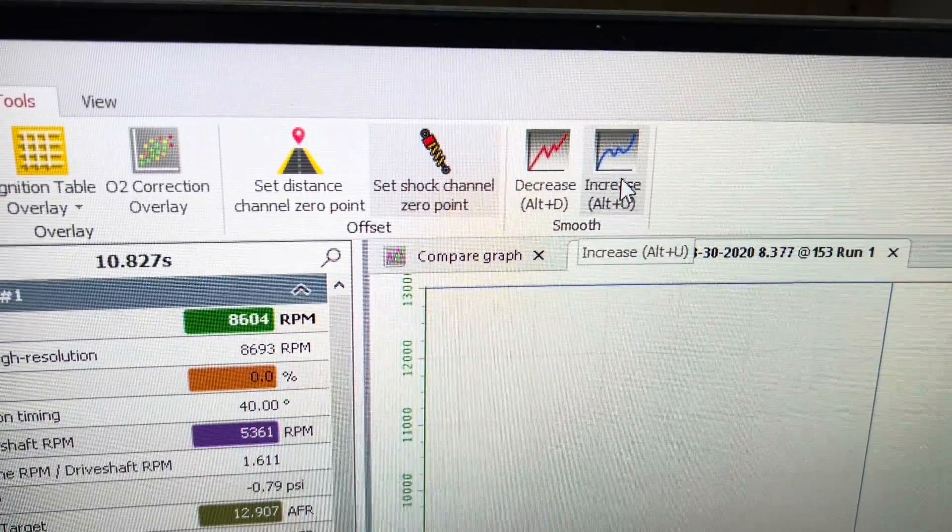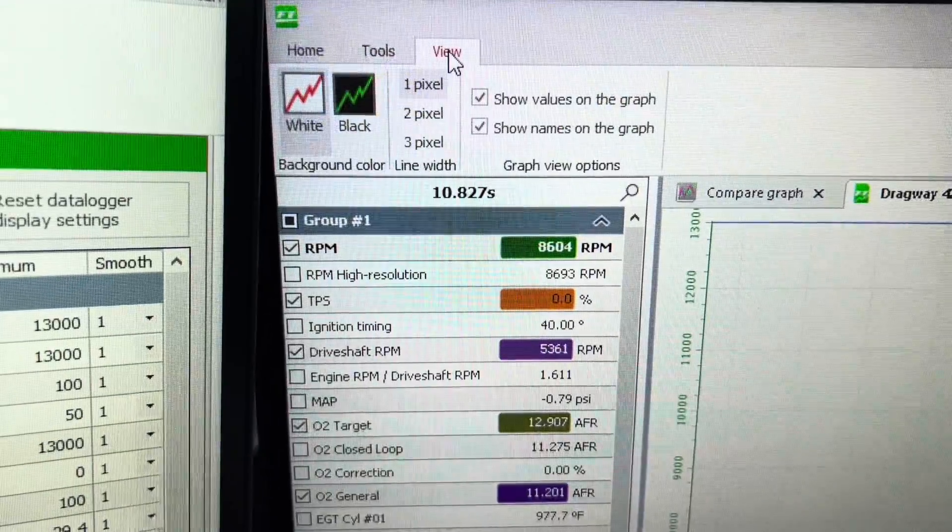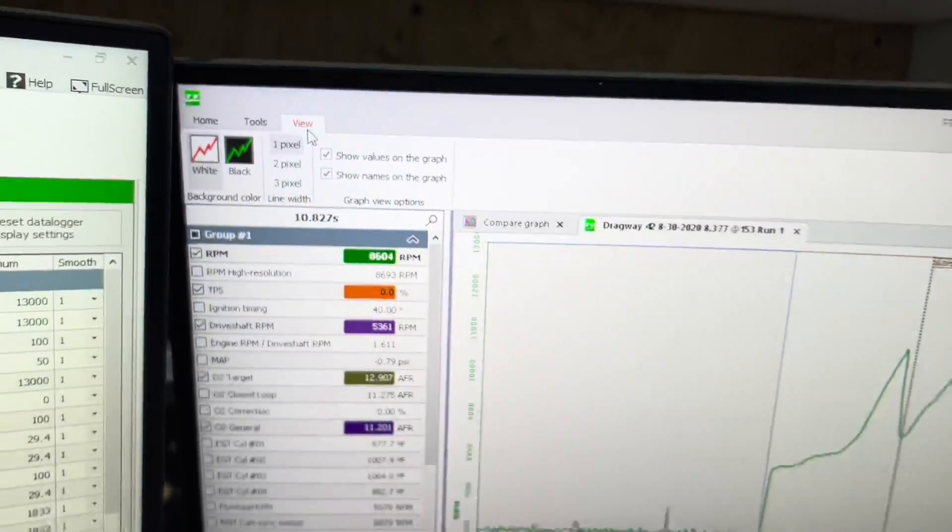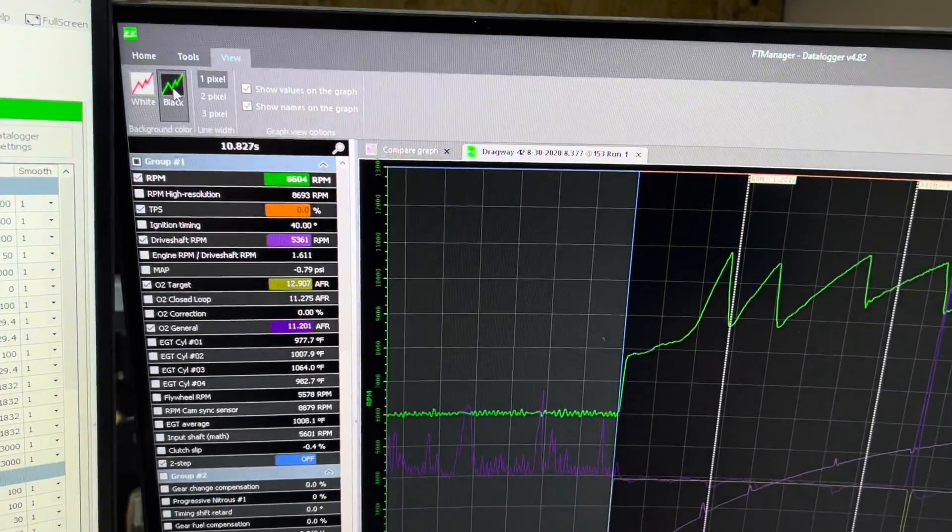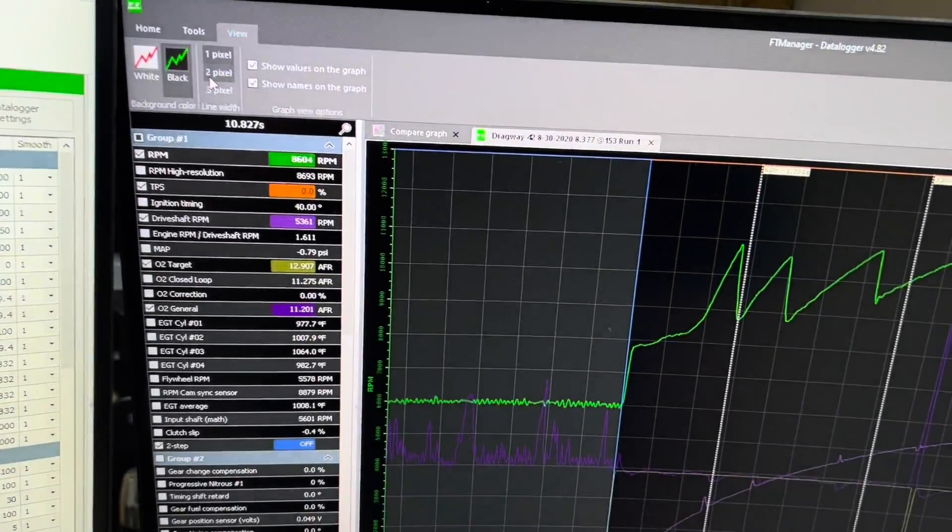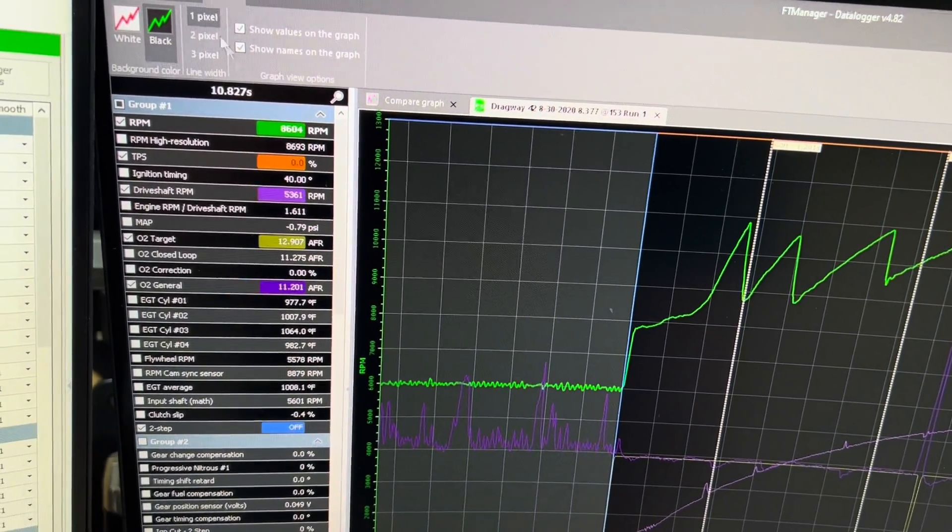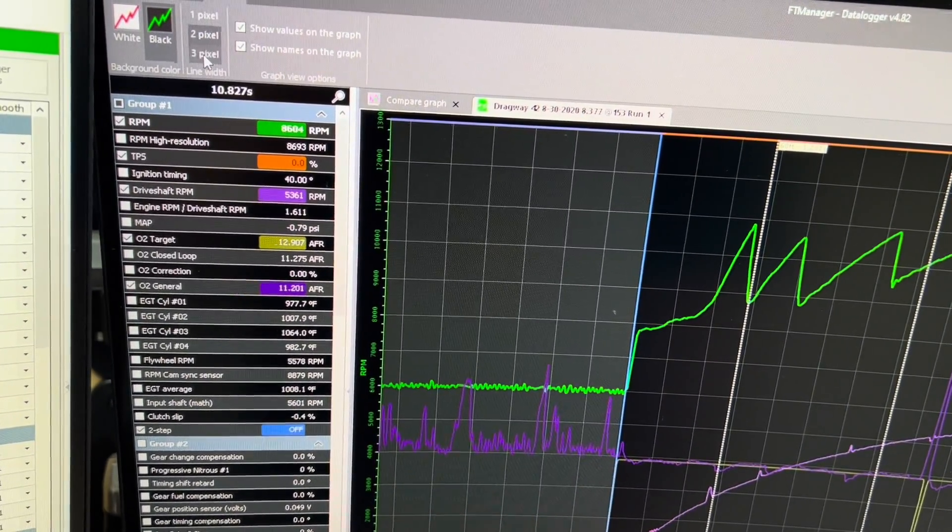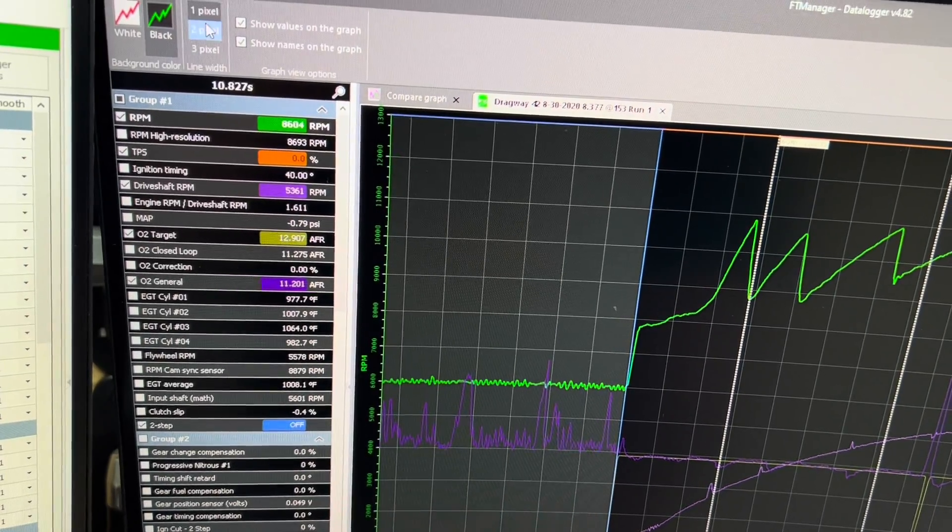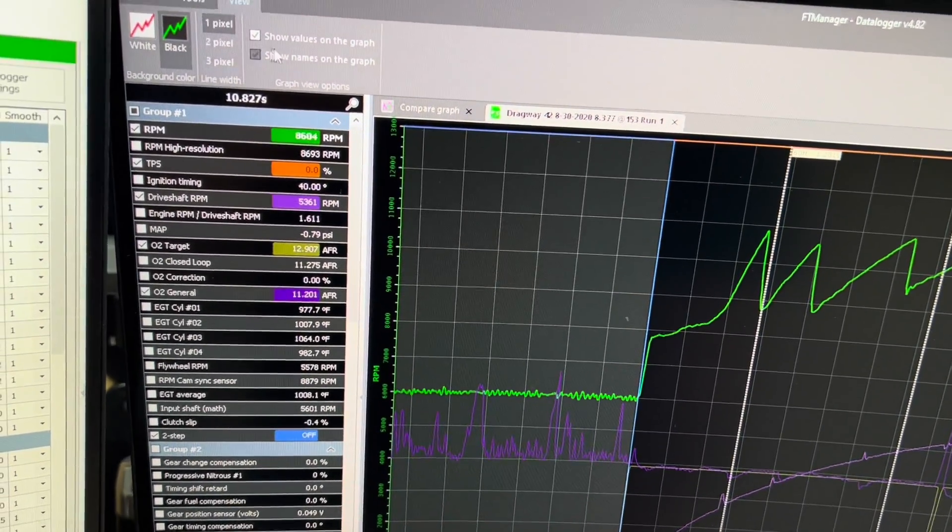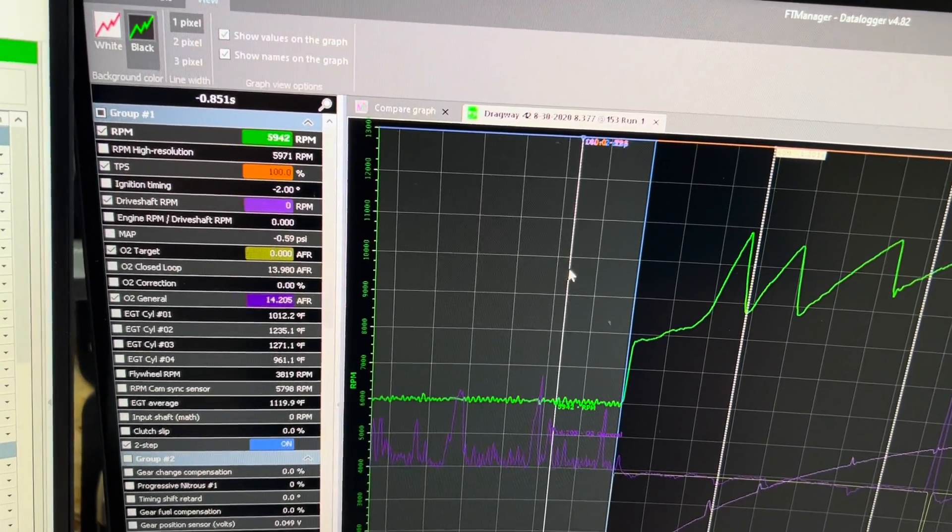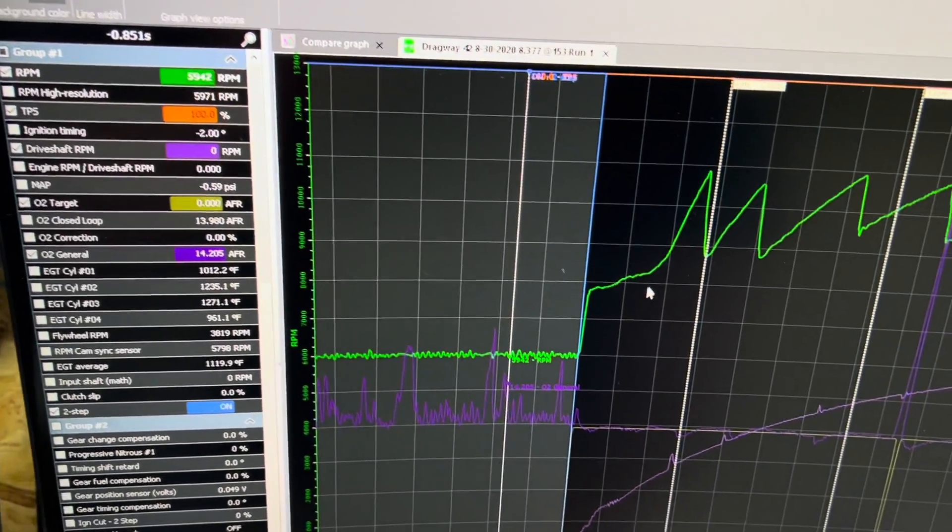Increase or decrease smoothness. And in the view here, you can change it to a black screen from a white screen. You can change the pixels, and the pixels is how thick these are.